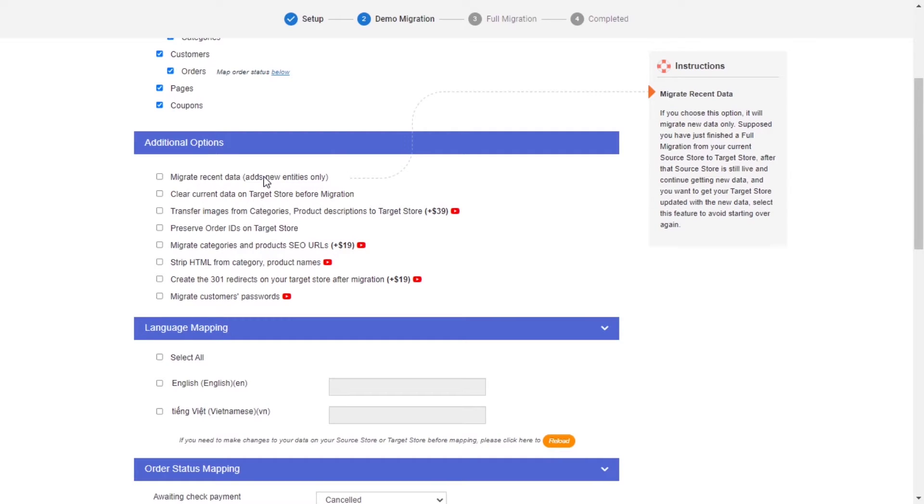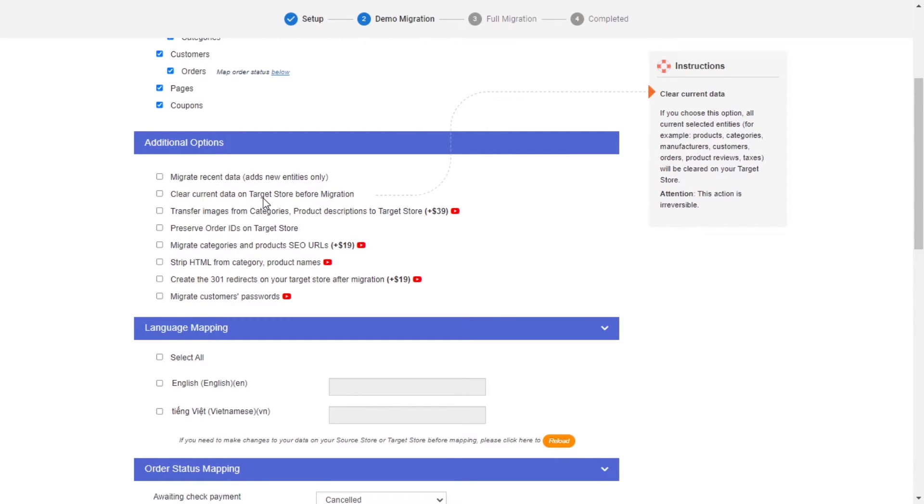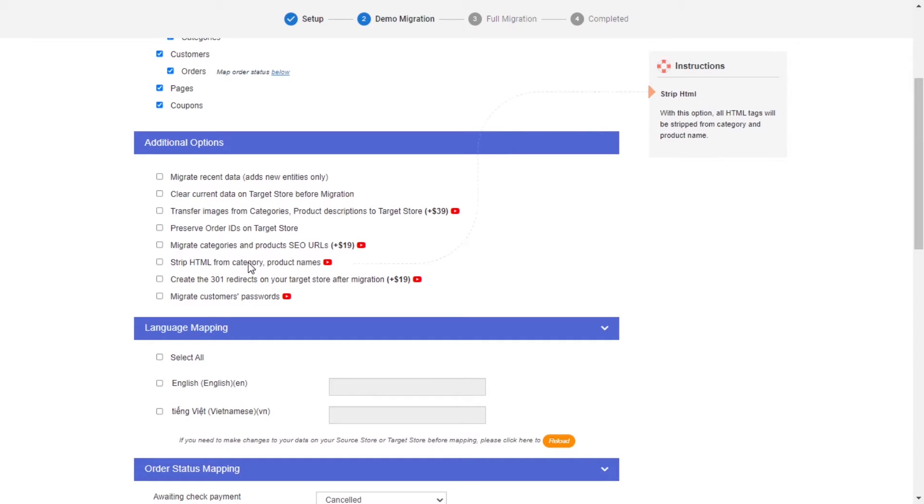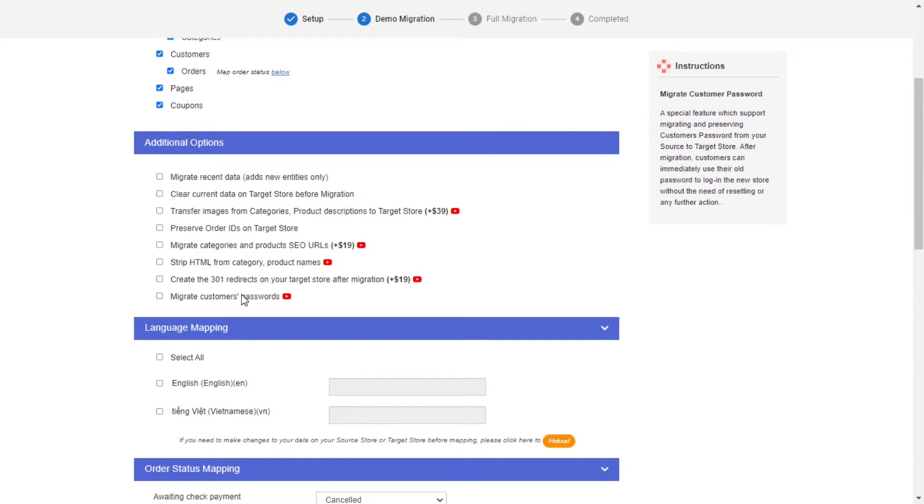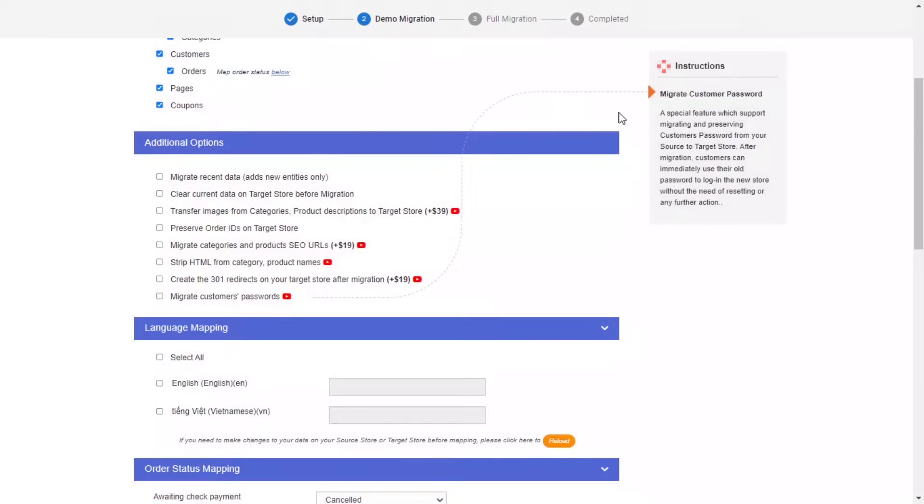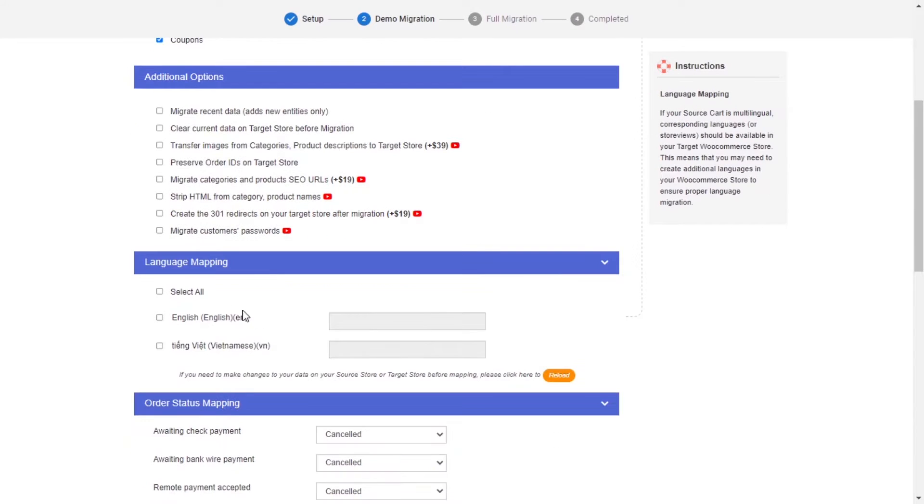LitExtension also provides powerful additional options here to extend your migration possibilities. You can refer to the instruction of each additional option when hovering over its name or watch the video tutorial next to it to decide the additional option you need.